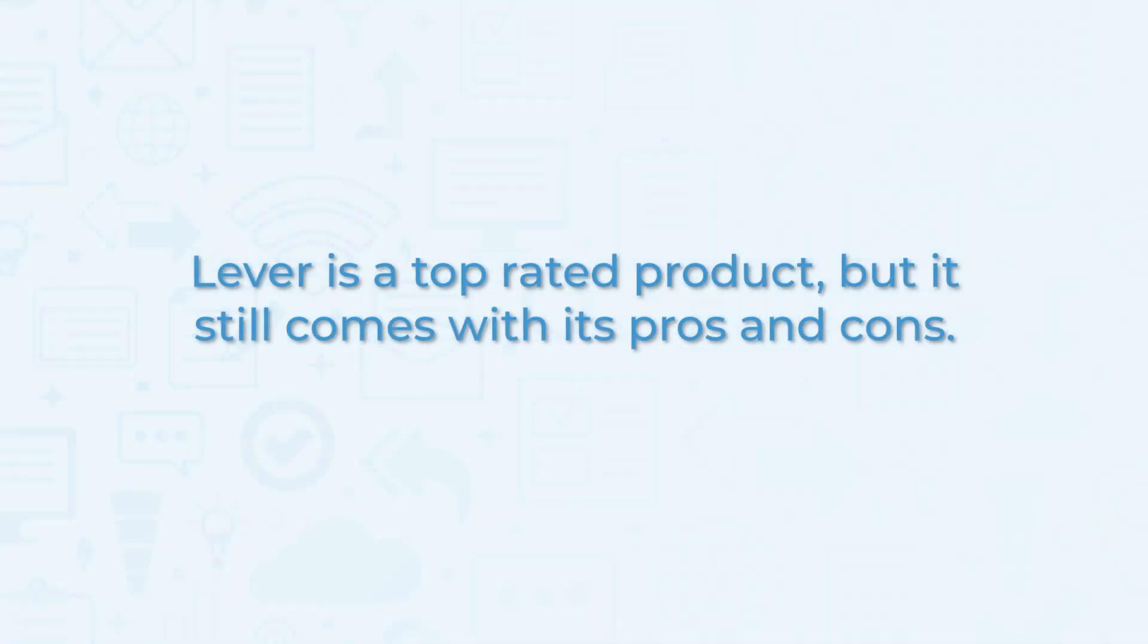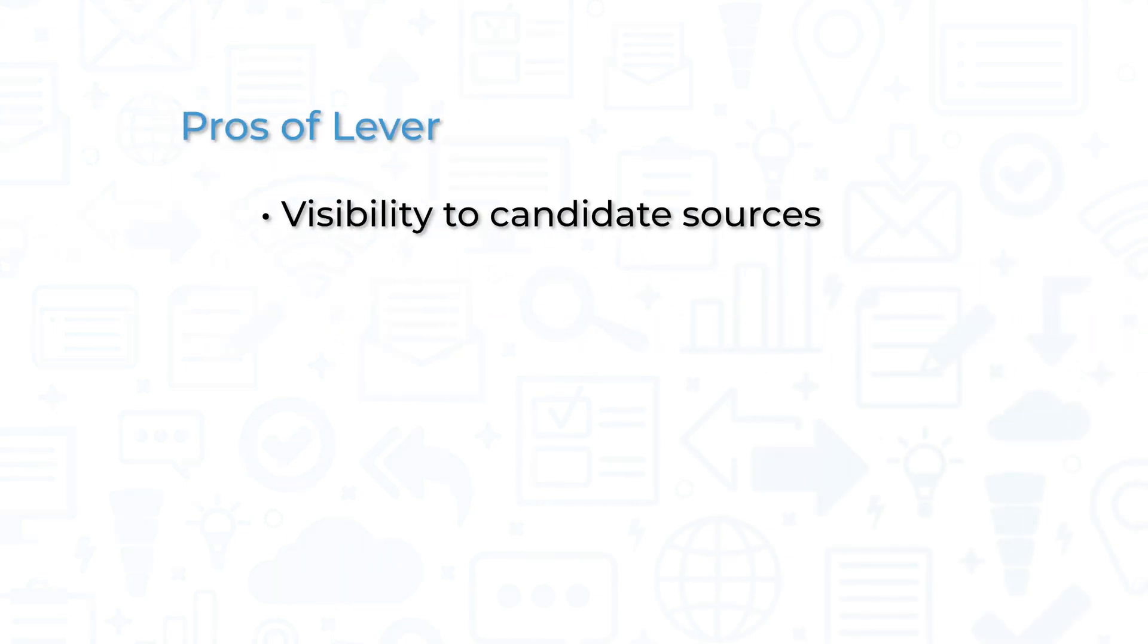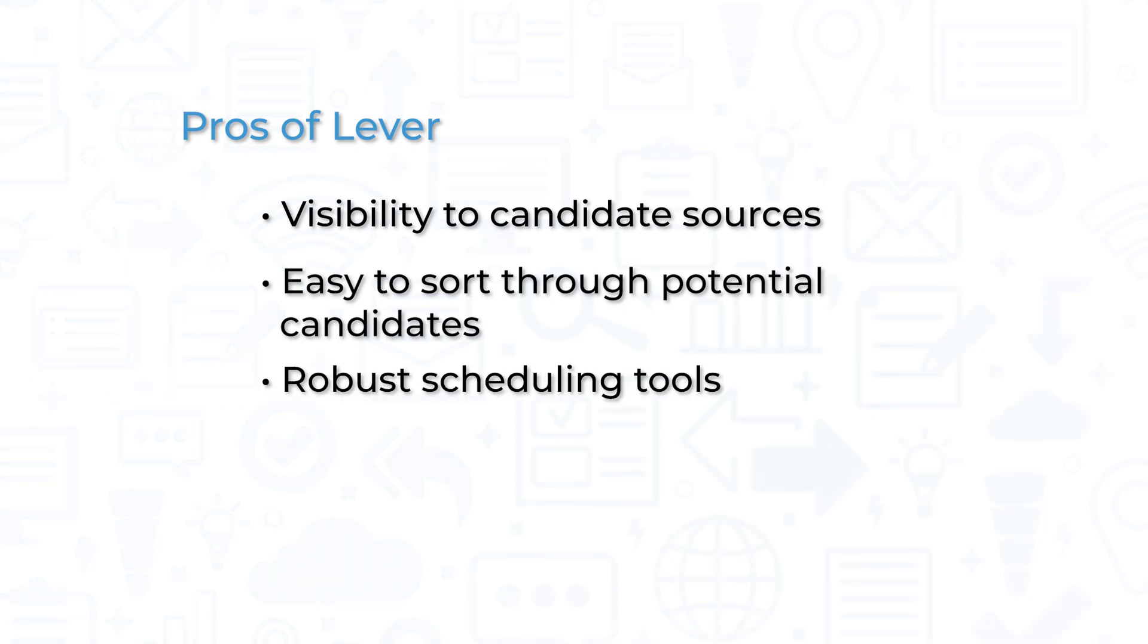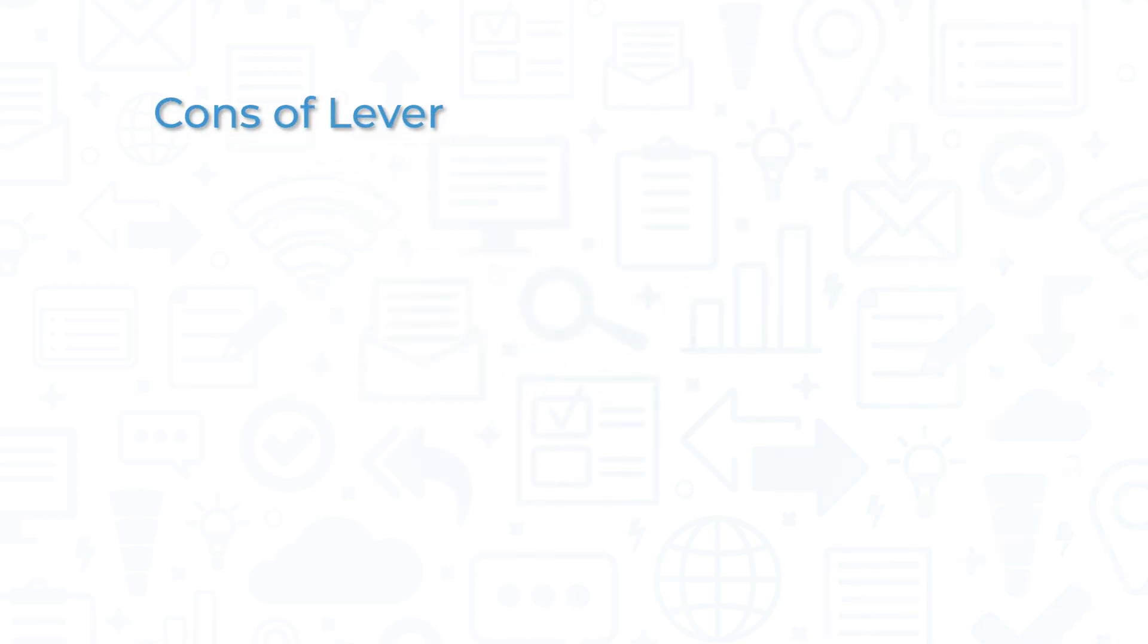Lever is a top-rated product, but it still comes with its pros and cons. One of the biggest pros of Lever is the visibility it lends to candidate sources. Recruiters can see at a glance where top applicants come from, and the system makes it easy to sort through candidates to find the best ones. The scheduling tool is also helpful for scheduling multiple interviews throughout the week.